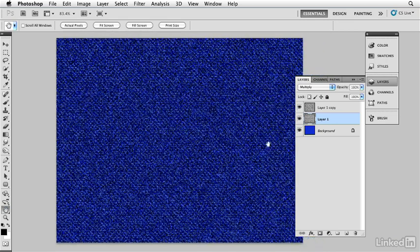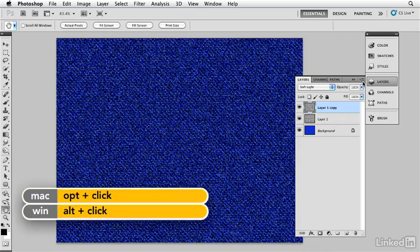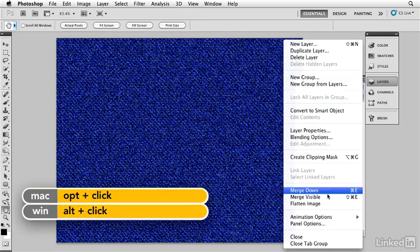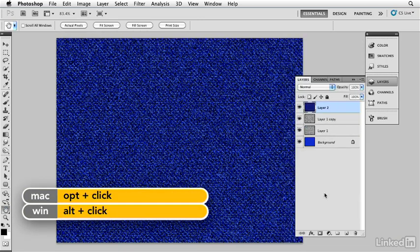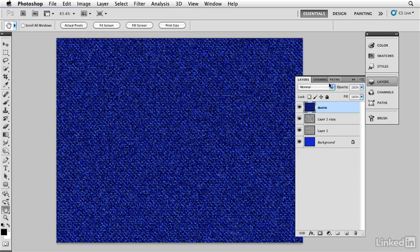I'm going to select the top layer here and holding down my option key I'm going to say merge visible. That's going to give me a layer that's a composite of the three layers beneath it which has the entire fabric, which I can now call denim. And I can use this file and drag this layer over to every other file where I need this denim material and then use it from there on.